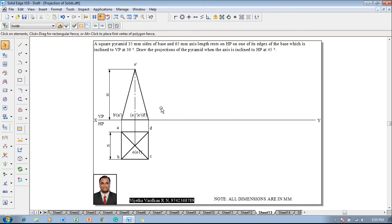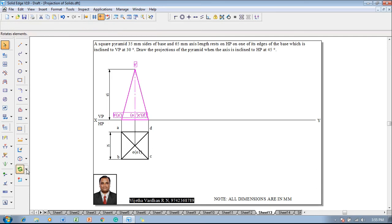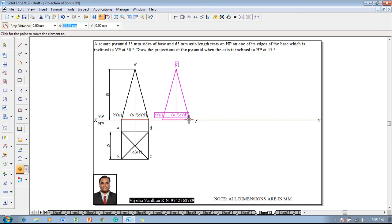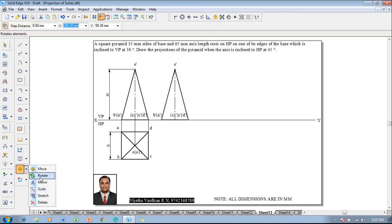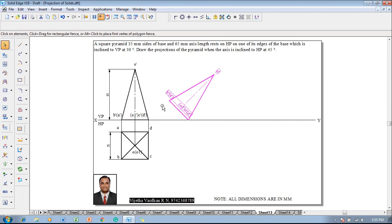According to the given condition, the axis is inclined to HP at 45 degrees. The base is supposed to be rotated at an angle of 90 minus 45. Use the move command — move with respect to the corner c dash and d dash — so it is rested on the HP properly. Then go for a rotate command and rotate the base at an angle of 90 minus 45, that is 90 minus theta 45 degrees.